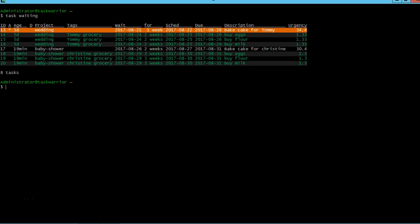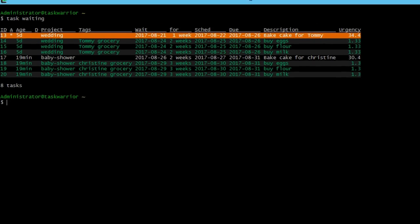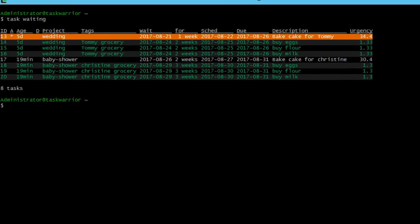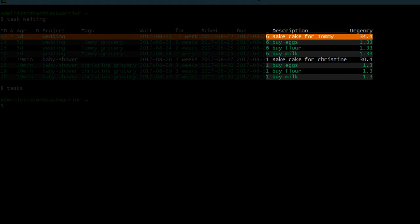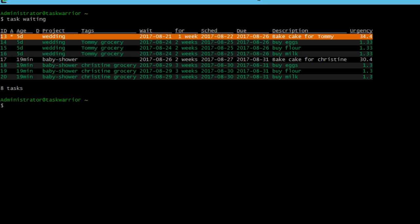If I do task waiting, you can see that the baked cake for Tommy. Now that baked cake for Tommy has an orange. I accidentally hit or typed in a task start and didn't stop it. That's the only reason why it's orange. But it has a higher urgency score, 34.4. And the baked cake for Christine, 30.4 below that. Higher scores than all the other tasks that are waiting. So adding the extra 30 to the coefficient in the task report really made a difference there. You can really bump those tasks to the top.